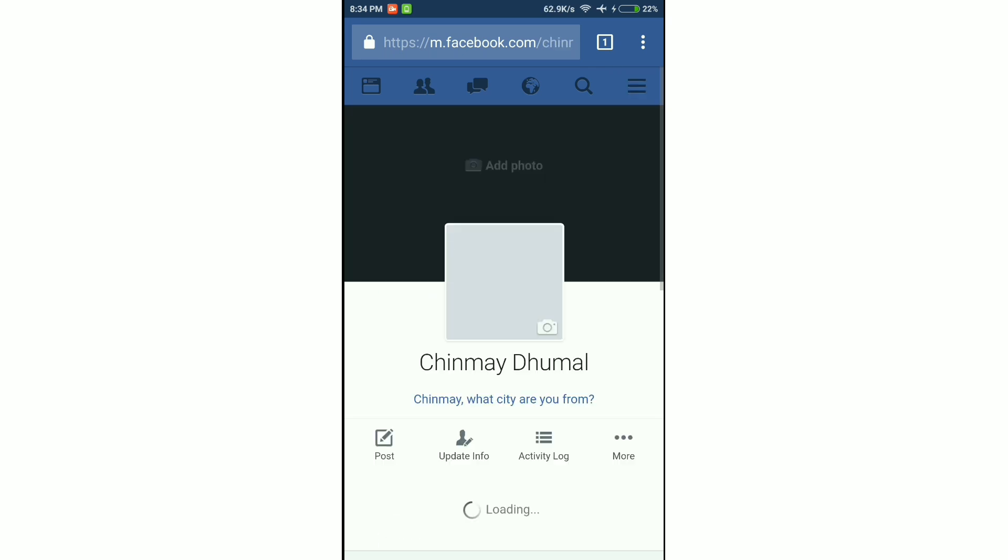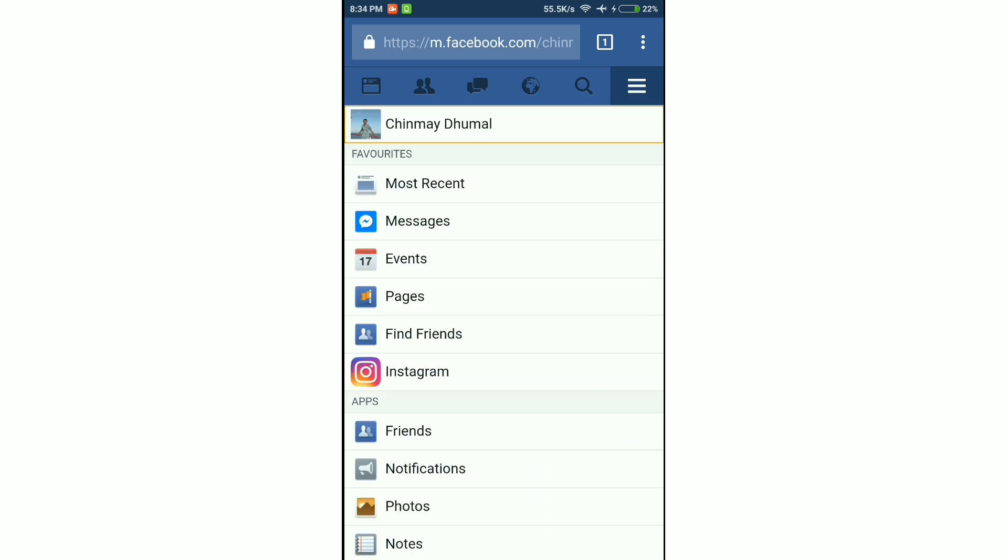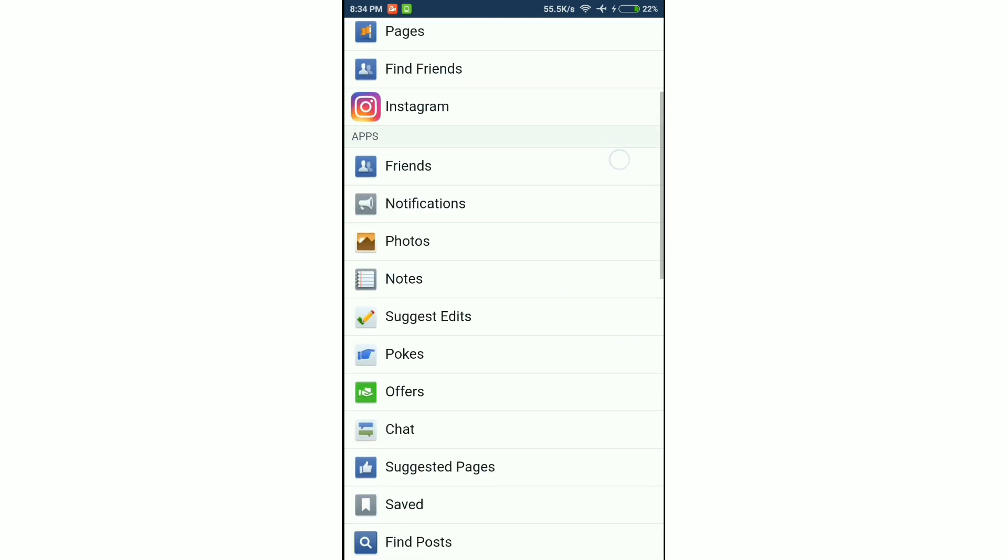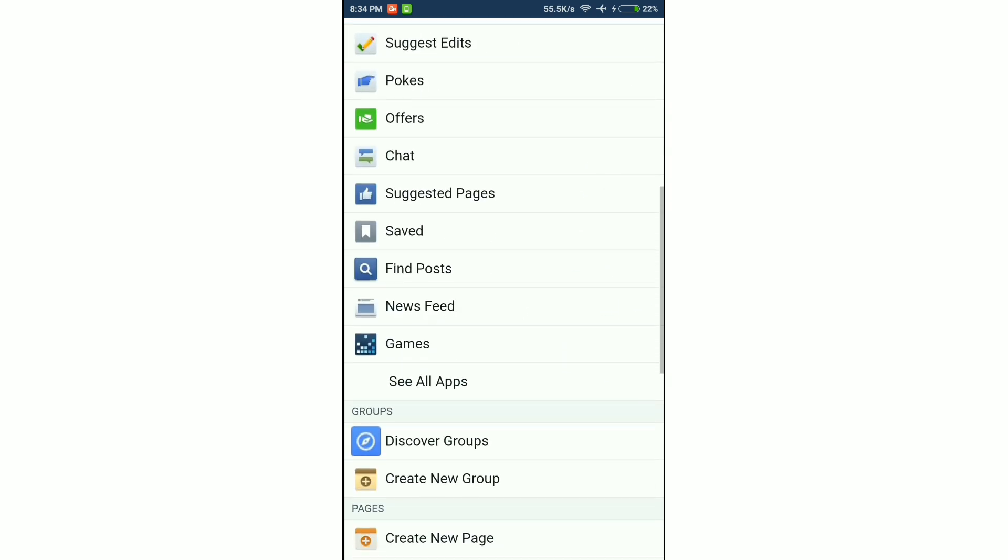As you can see in my account, it's showing my full name Chinmay Dumar along with my surname.